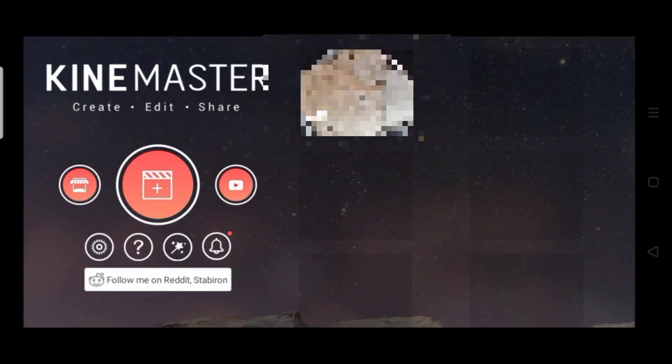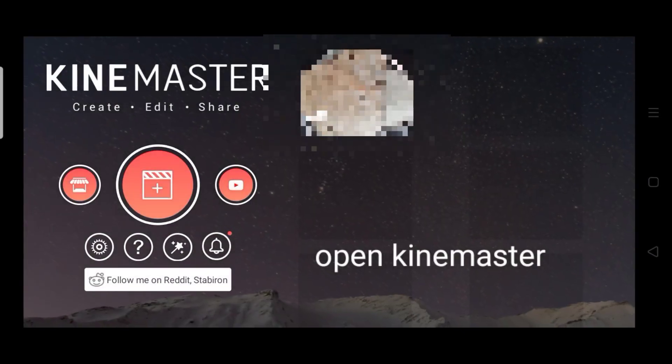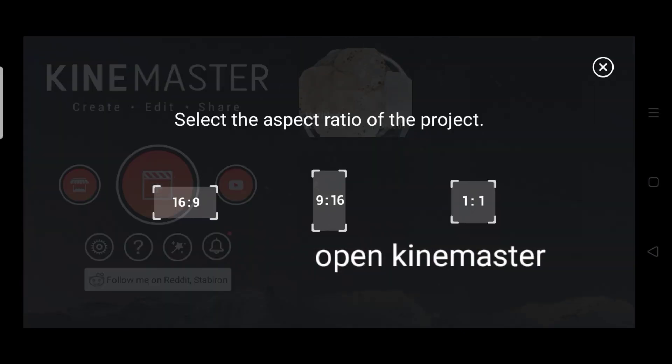Hi everyone and welcome to my channel. So today we are going to learn how to edit this awesome cinematic title in KineMaster.